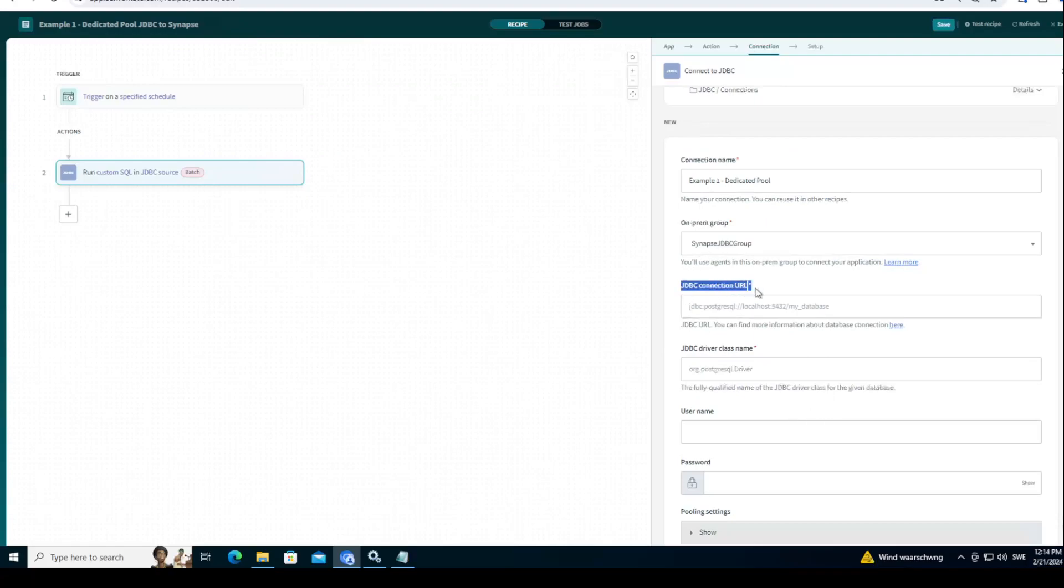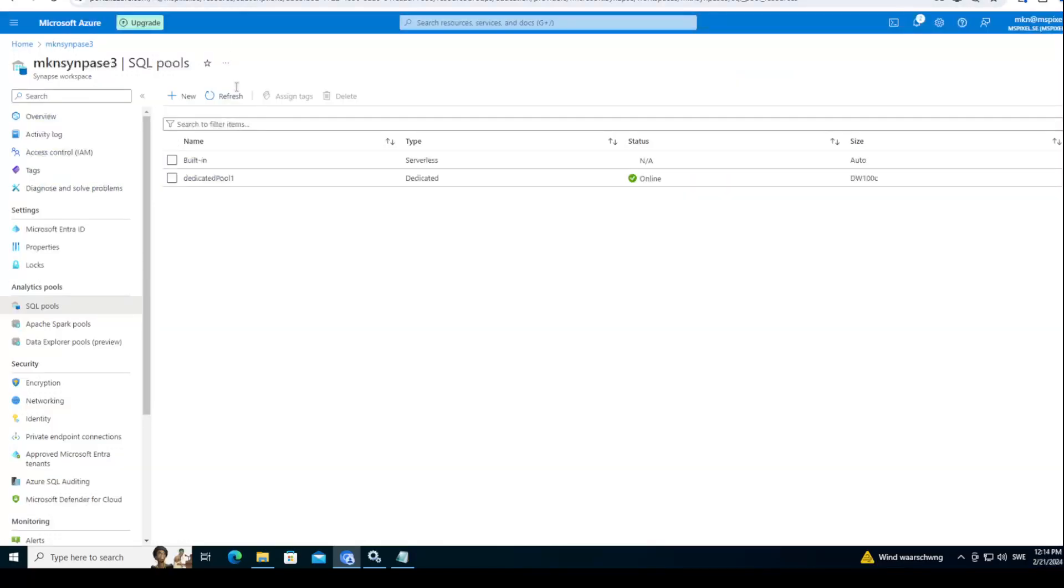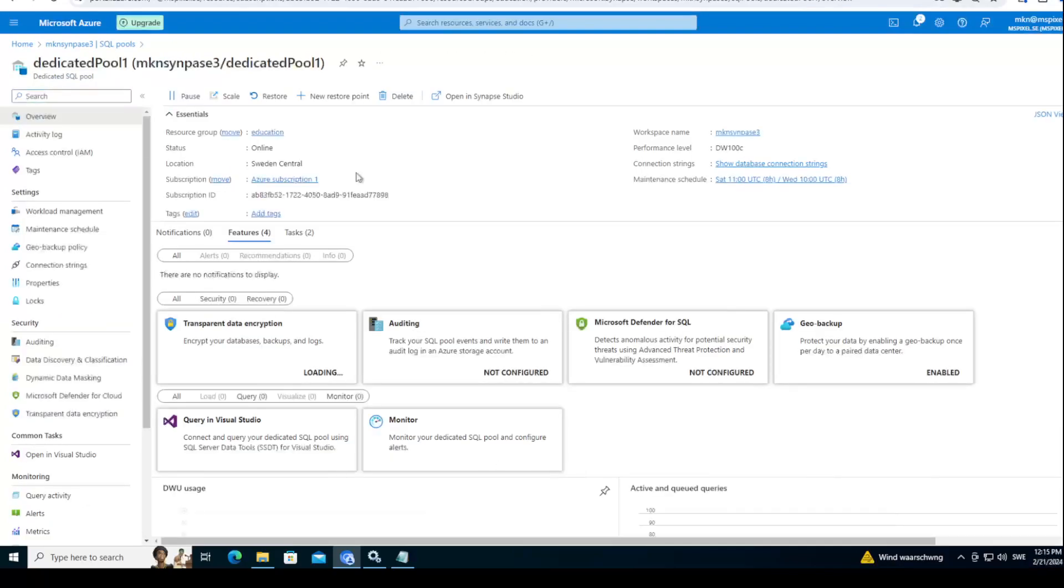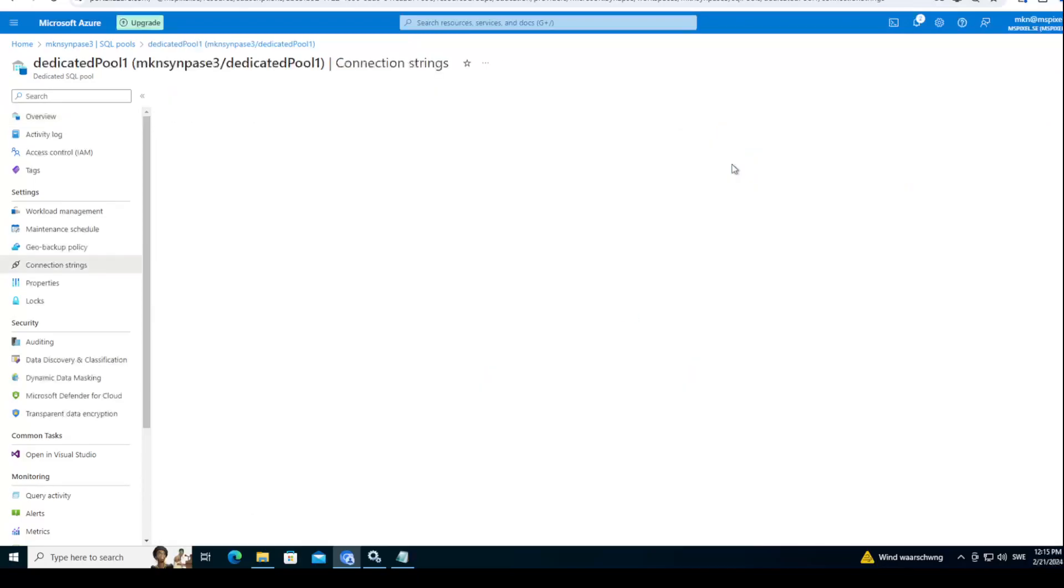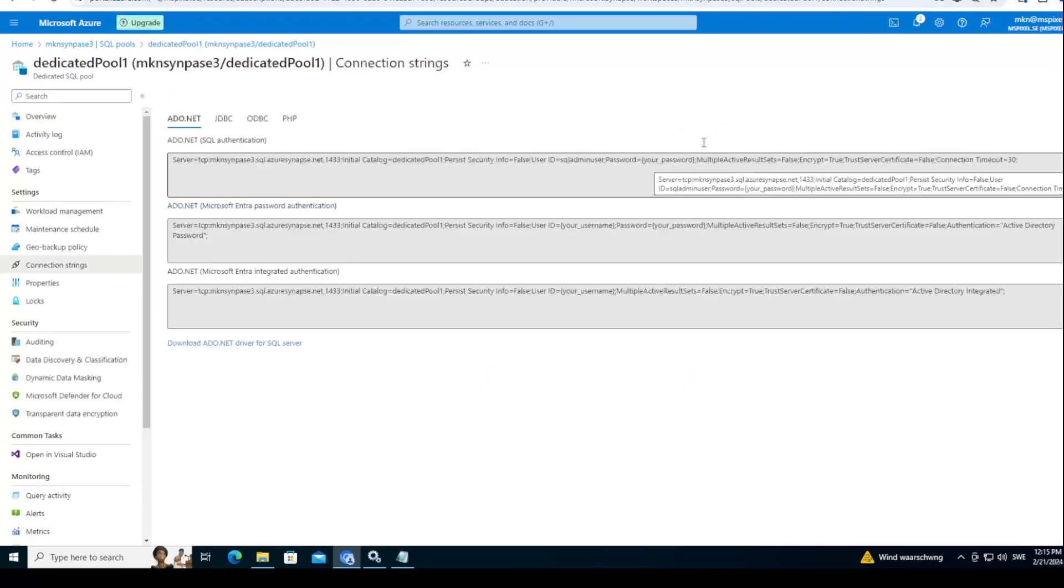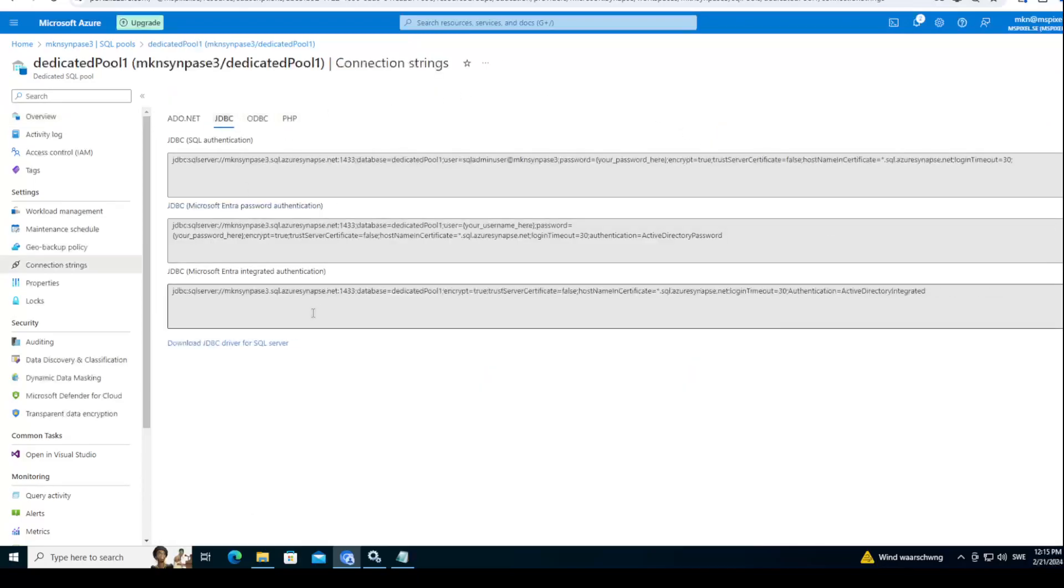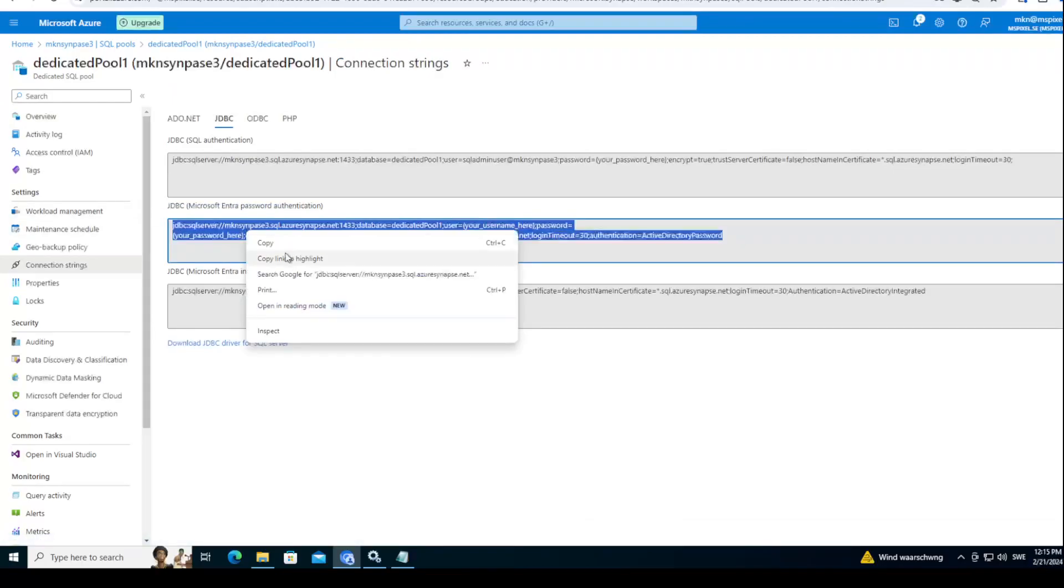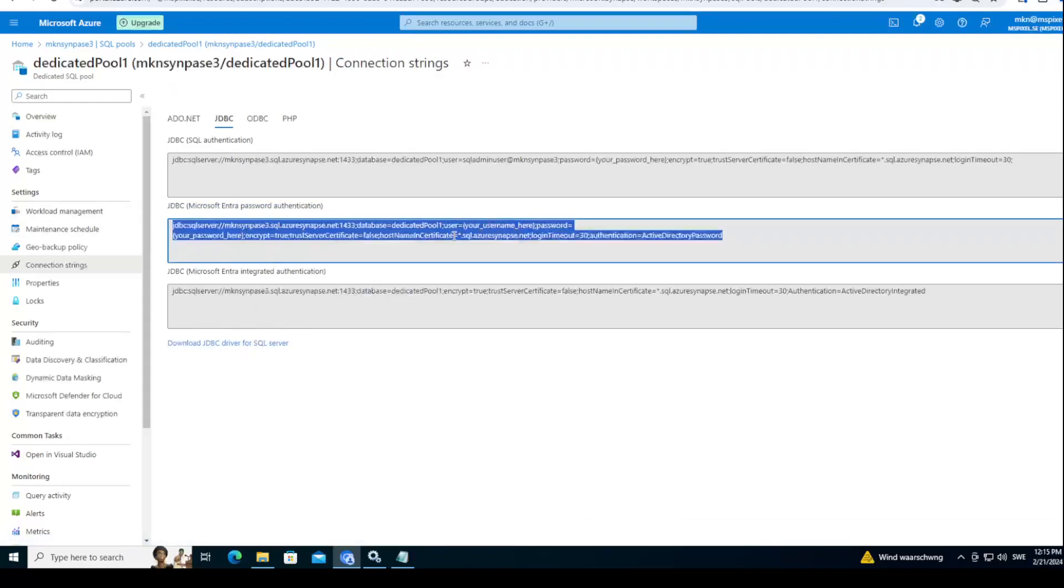Let's find JDBC connection URL for dedicated pool. First, let's go to Azure. We'll go to our SQL pools under Synapse workspace. I have a dedicated pool here. I will open it. And right here there was something called connection string. I'll open that one. And JDBC. And here I will just copy this connection string as it is. There are a couple of things I need to change. Your username. Oh sorry, I will take this one, not Microsoft Enter authentication. I will take SQL authentication, because this is exactly what you need, SQL authentication.